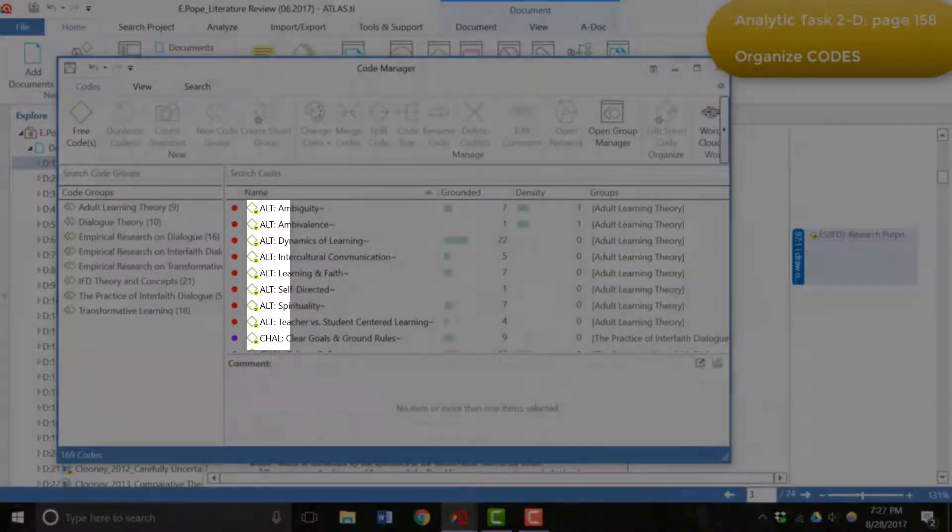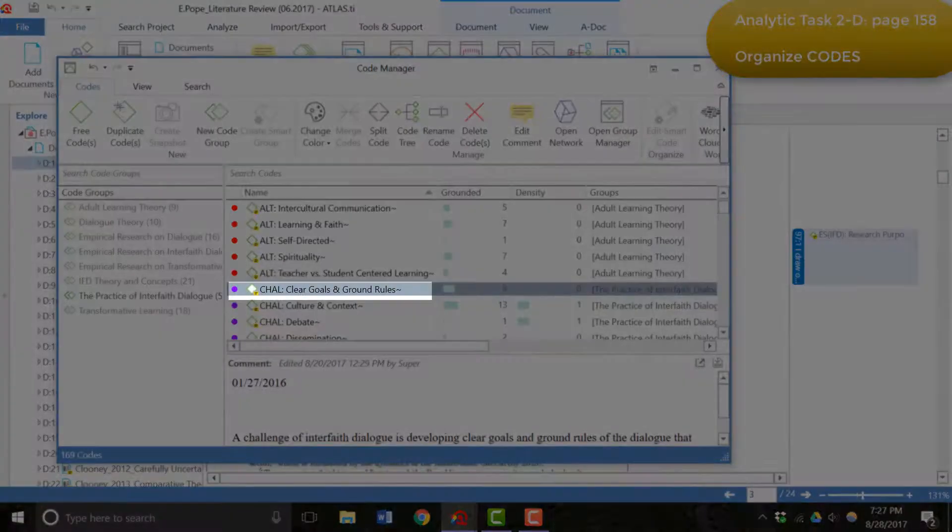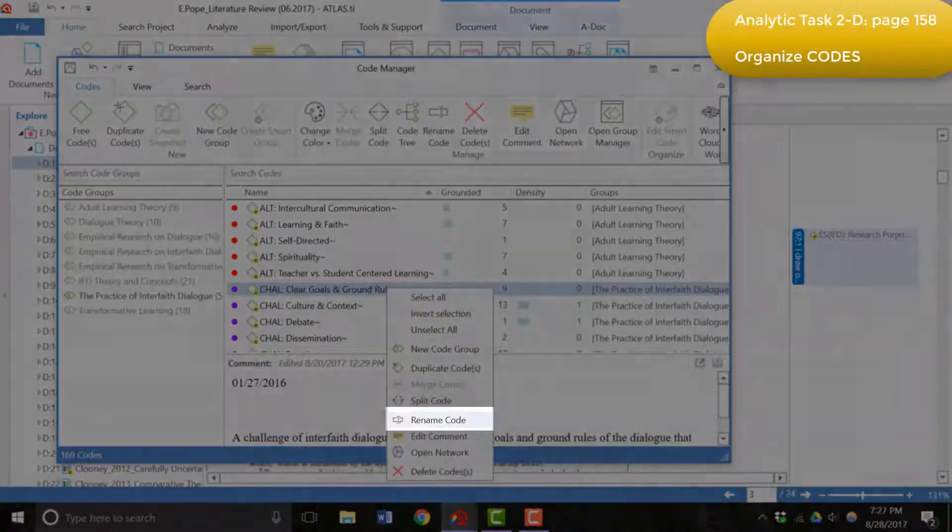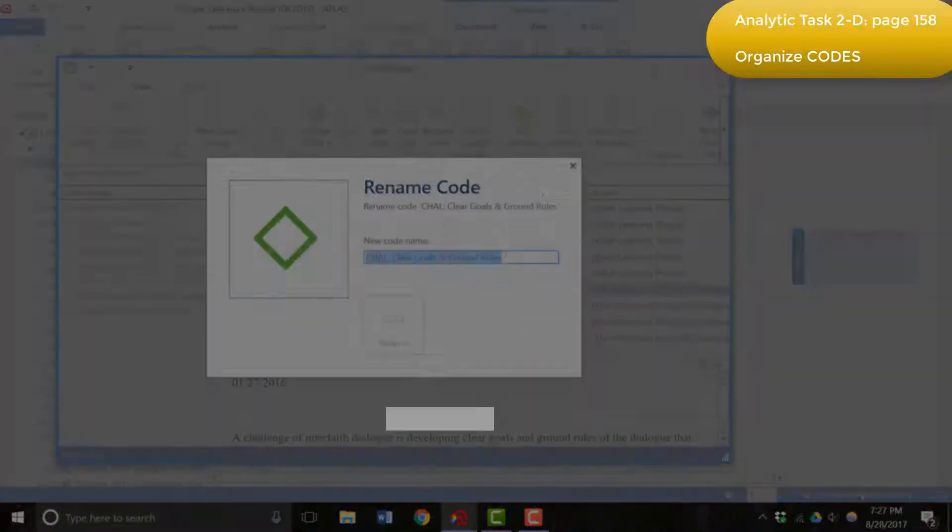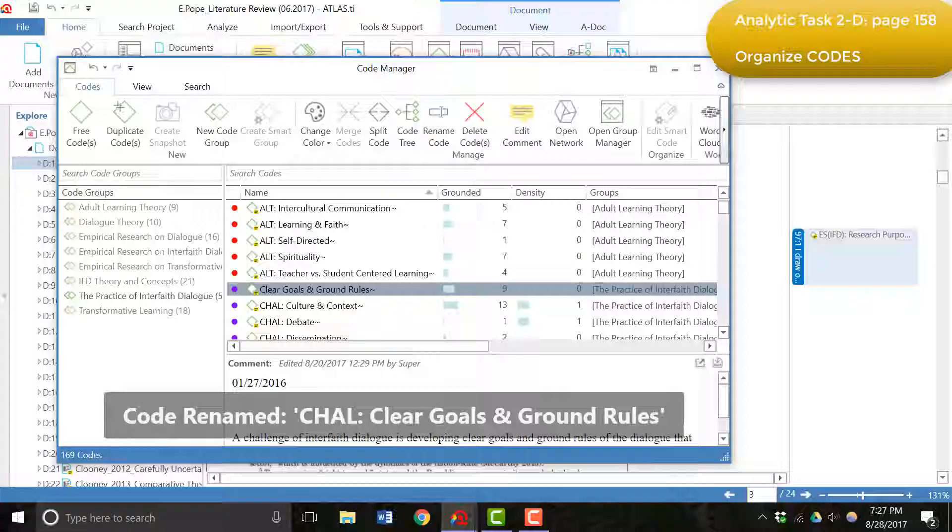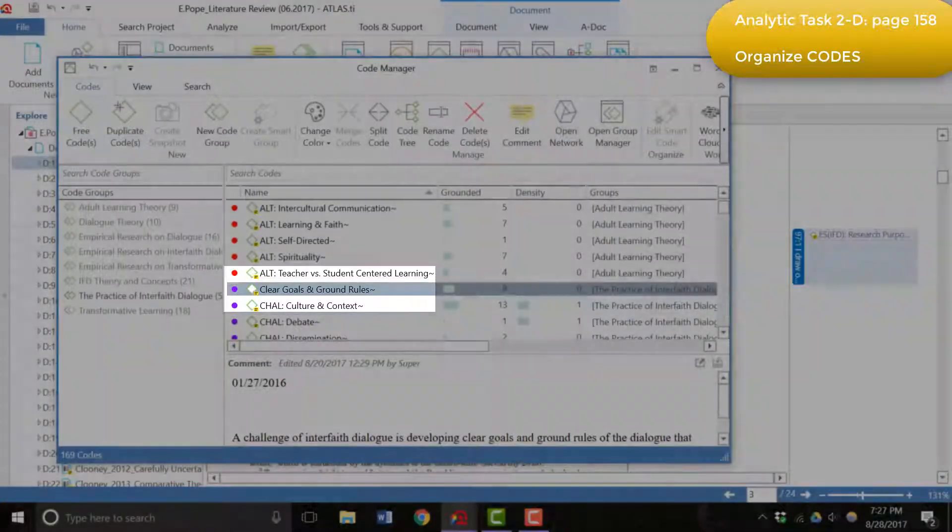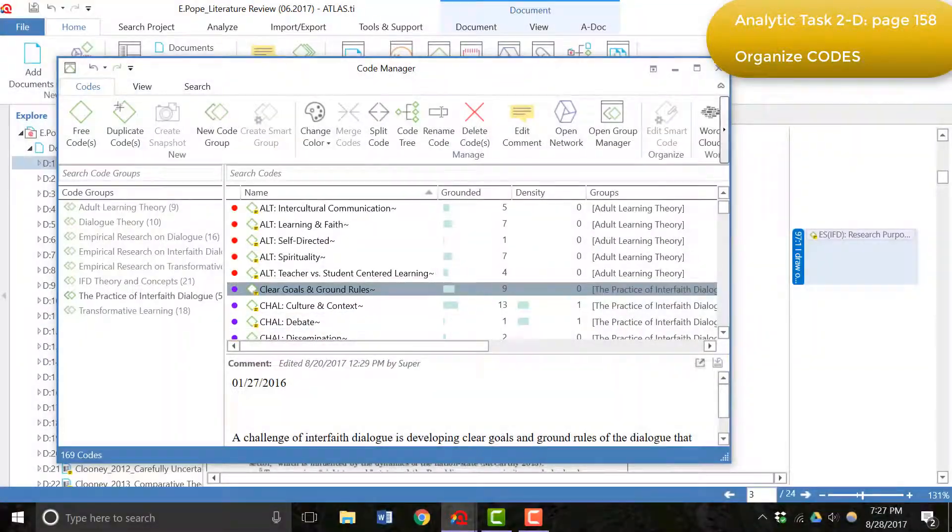I actually added those in. If we look at this code, if we right click and rename it, I'll just delete this prefix, and you can see that in the beginning of this project, the codes all looked like this.